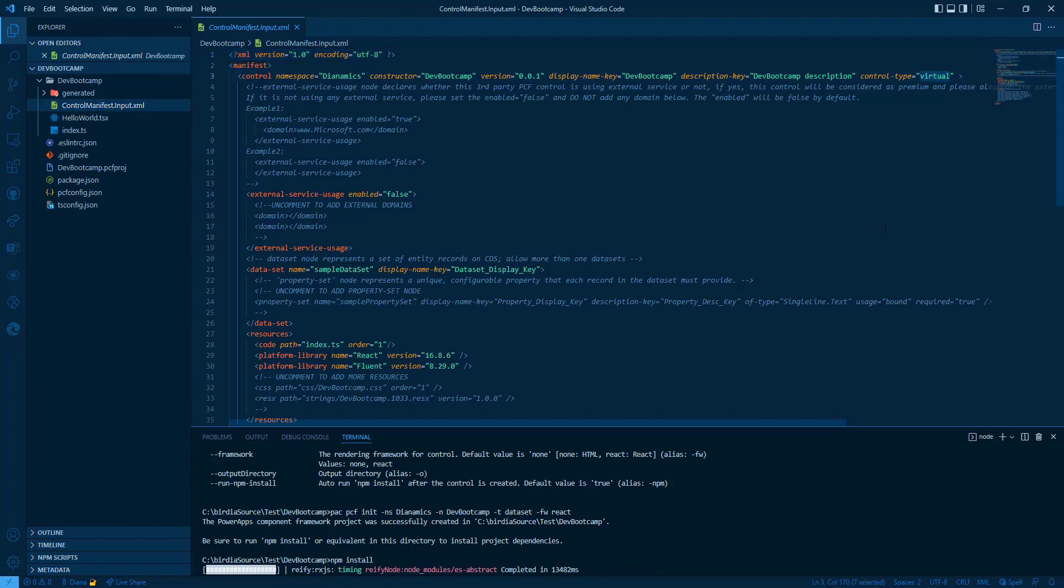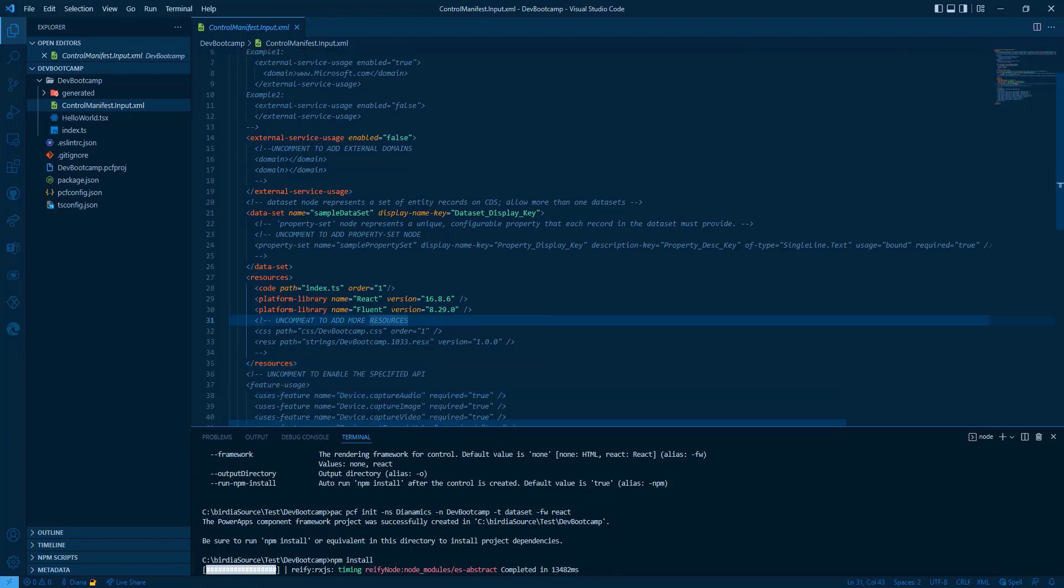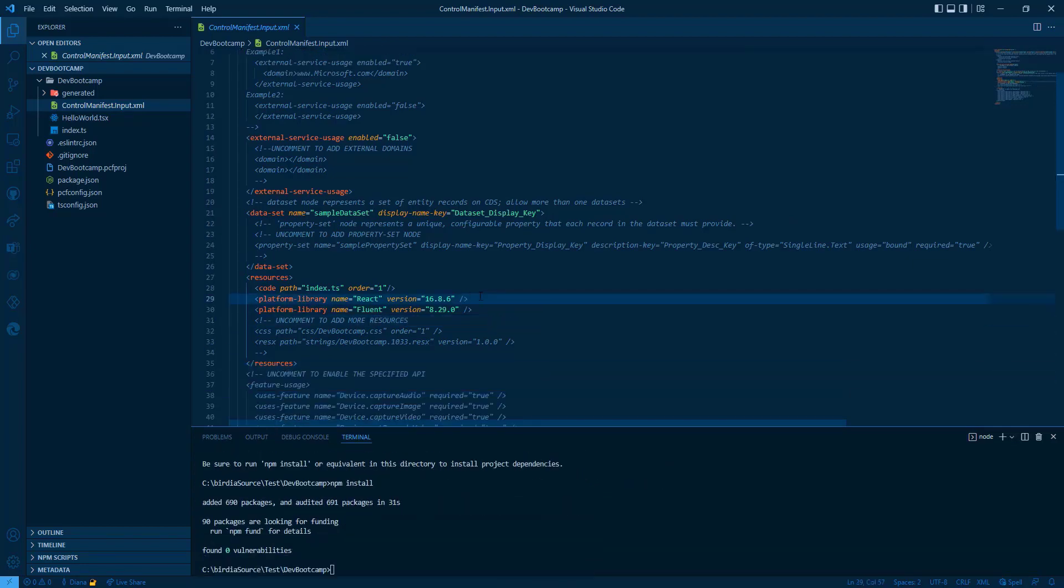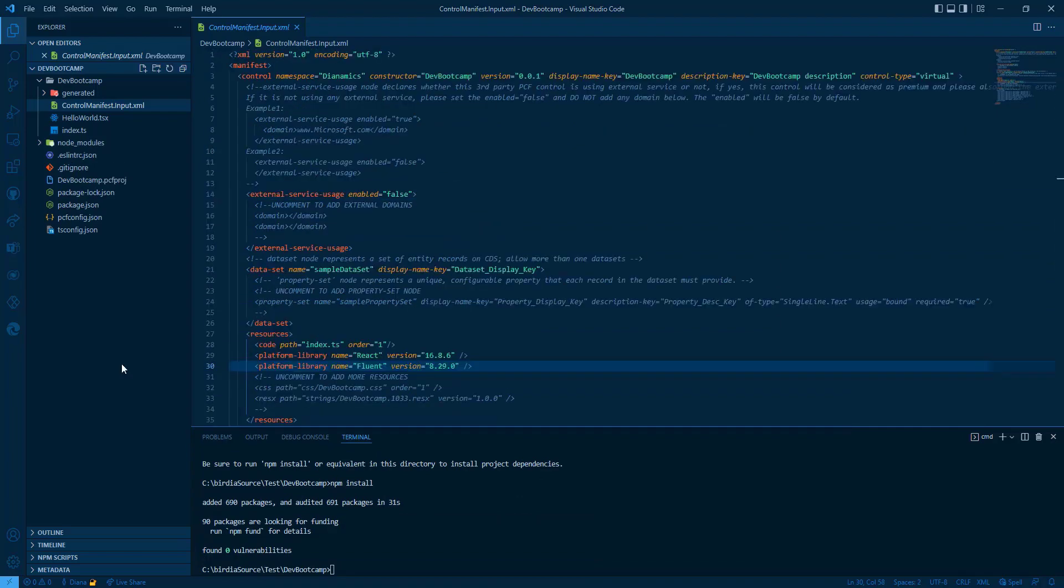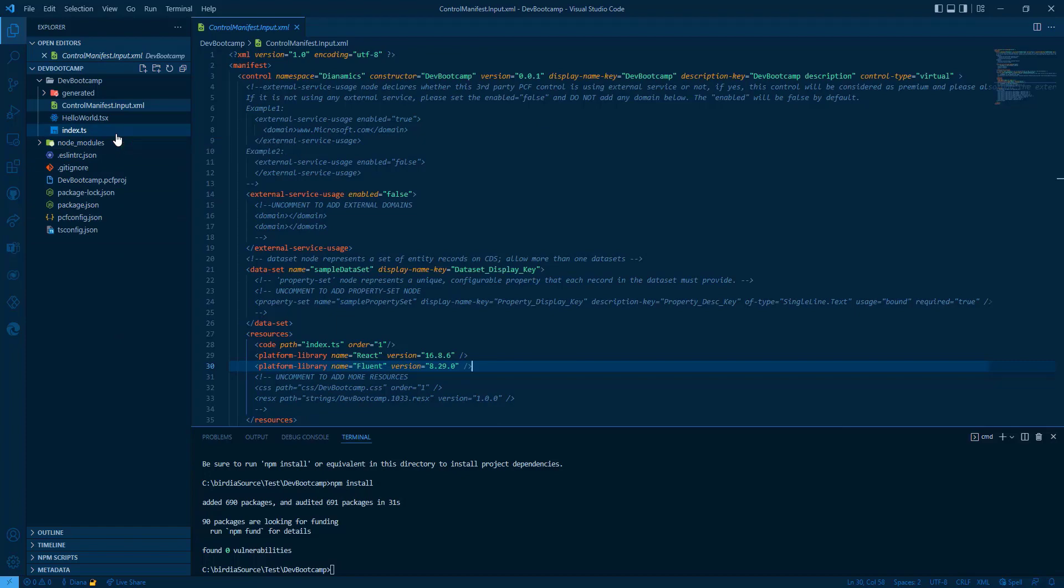Inside the manifest, we can see that's something different. Until now, we had the standard control. Now we have the control type virtual. And we have as resource the platform library with React and Fluent UI.